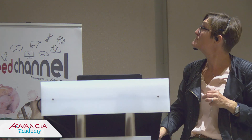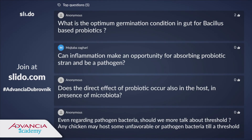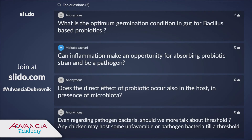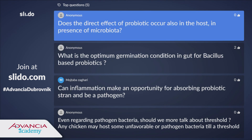Question: Does the direct effect of probiotics on the host also occur in presence of microbiota? Yes. There are many publications in humans showing that the probiotic can act directly on the host without changing the microbiota, simply because they produce specific metabolites.